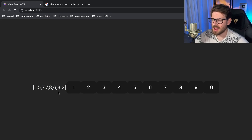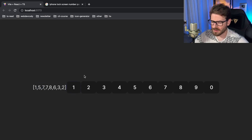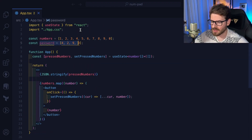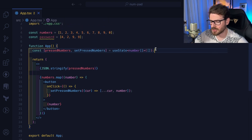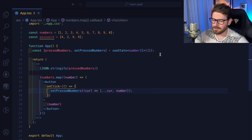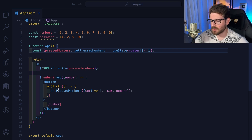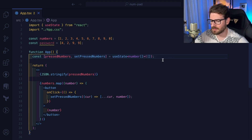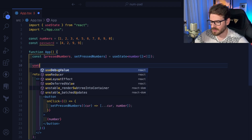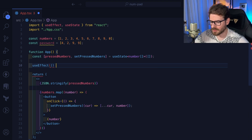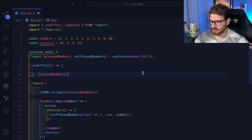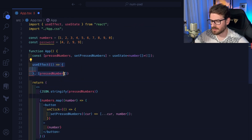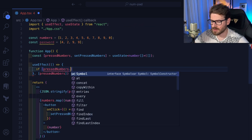Now, when we get four total digits we want to verify if the passcode entered matches the password. I'm going to use a useEffect — some people might say you shouldn't use an effect here and could do it directly in the click logic — but basically I want to check: when `pressedNumbers` changes, check the length and see if it's four. We'll pass `pressedNumbers` as a dependency, so every time a new number is added to the array, this effect fires off.